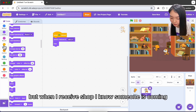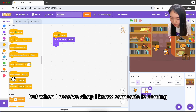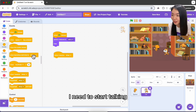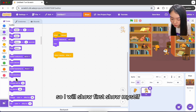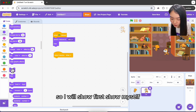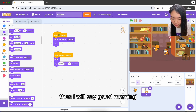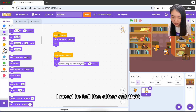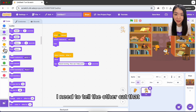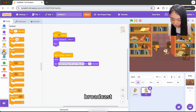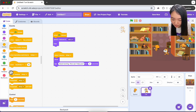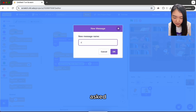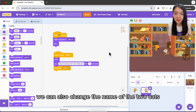When the shop owner receives 'shop', it knows someone is coming. It should show itself, then say 'Good morning, how can I help you?' After finishing talking, broadcast 'asked' to signal it has finished its dialogue.